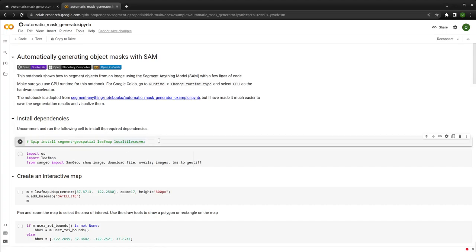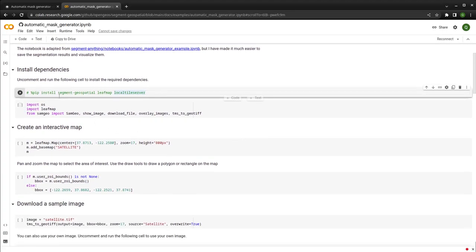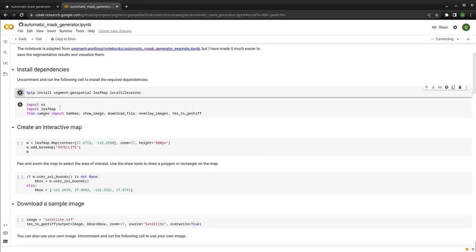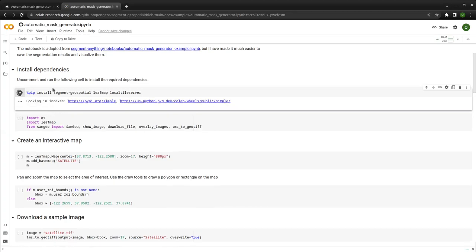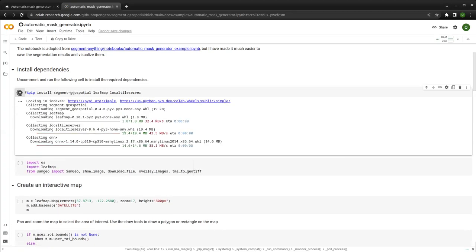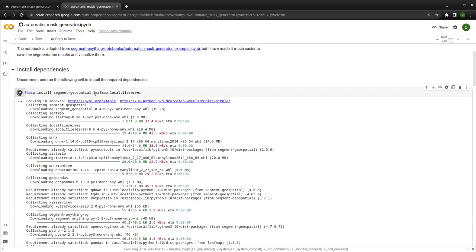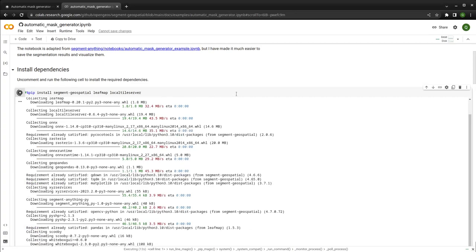Once that's done, we need to install the packages — segment geospatial, leafmap, and the localtileserver for visualizing images on an interactive map. It also allows you to visualize the basemap. Use Control+Slash on your keyboard to uncomment, then run this cell. It should install all the necessary dependencies. It might take a minute or two, especially to install PyTorch. If you have CUDA on your computer, it will install the GPU version.